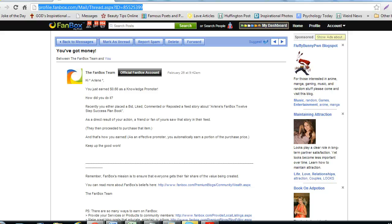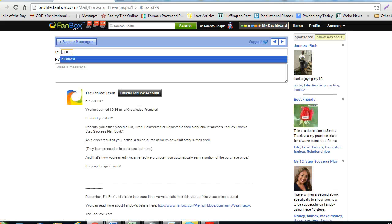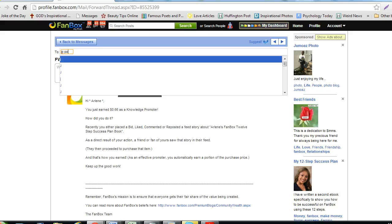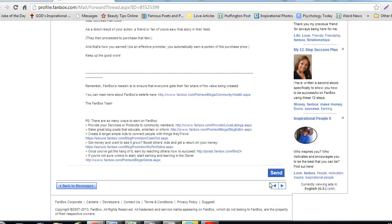If you would like to forward a message to someone, just click the Forward button. Find the person you want to send a message to and add a message. Then press the Send button.